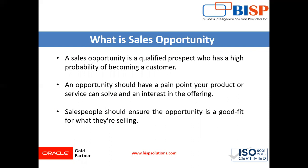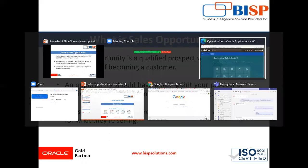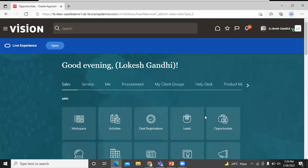Let's move on to the application to create an opportunity. This is the homepage of Oracle Fusion application. Click on Opportunity tab.